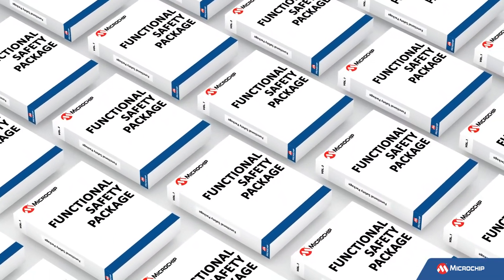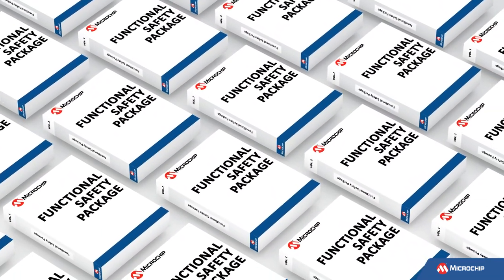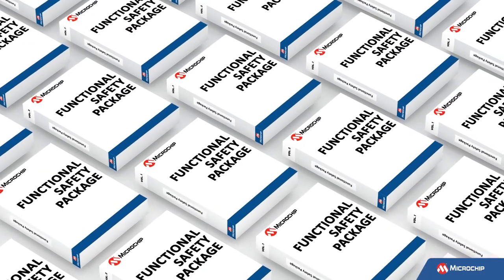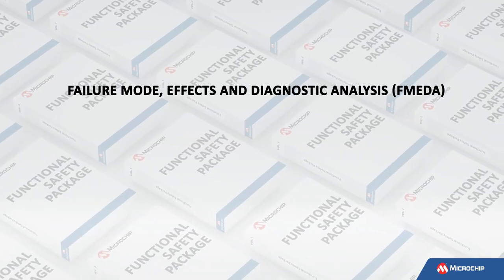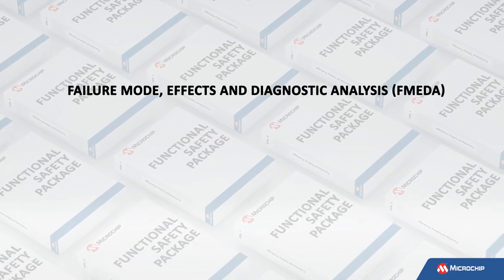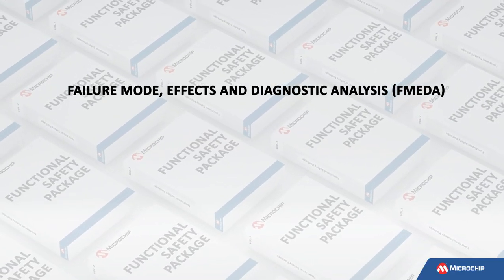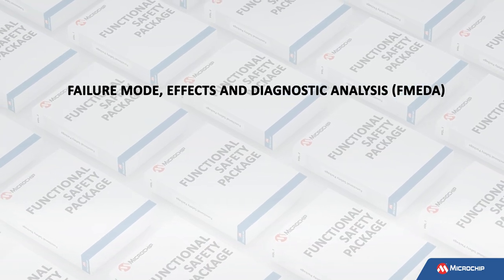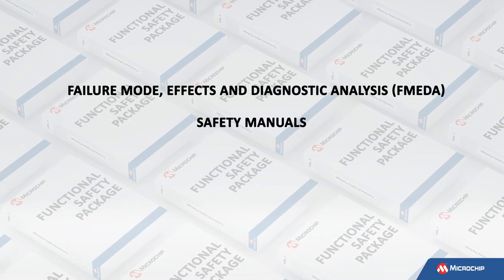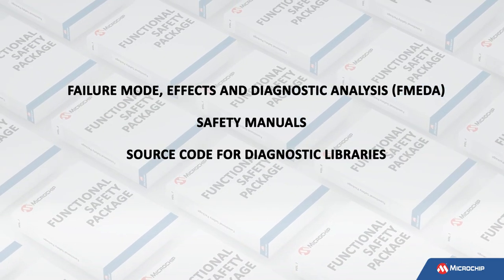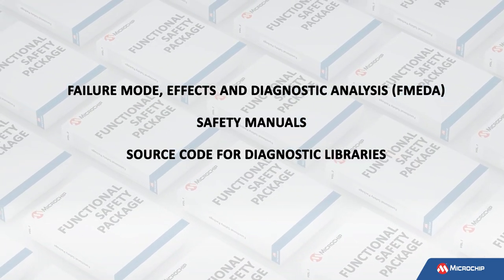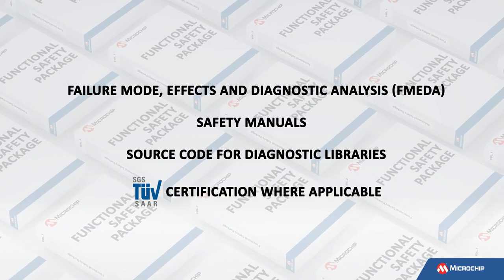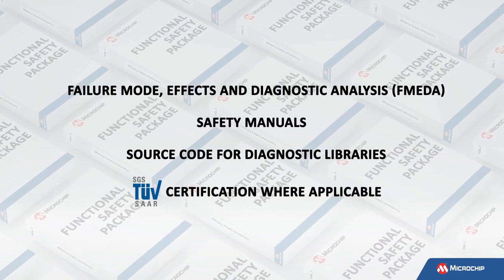These functional safety packages include documentation and software such as failure mode, effects and diagnostic analysis or FMEDA reports, safety manuals, source code for diagnostic libraries, and SGS TÜV SAAR certification where applicable.